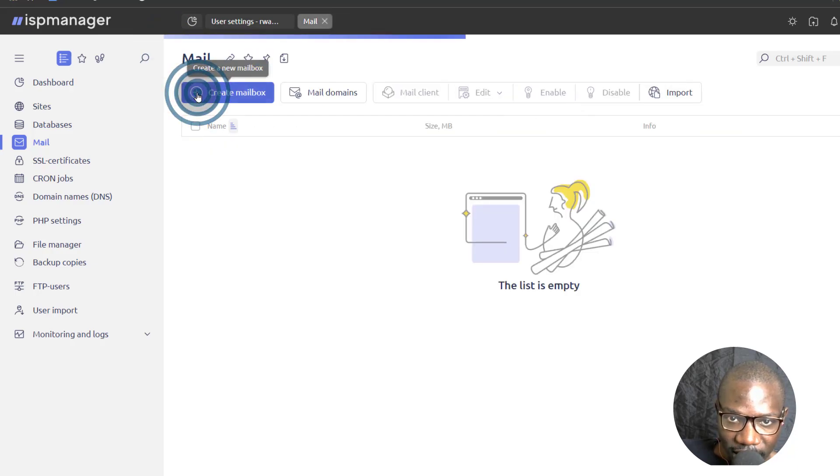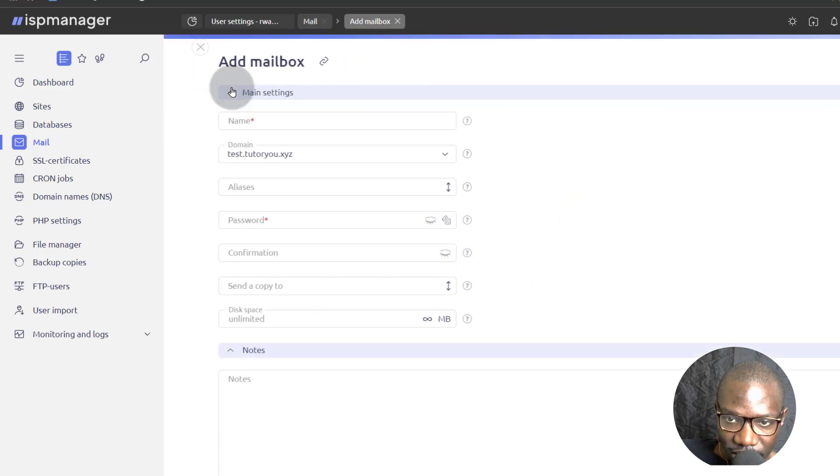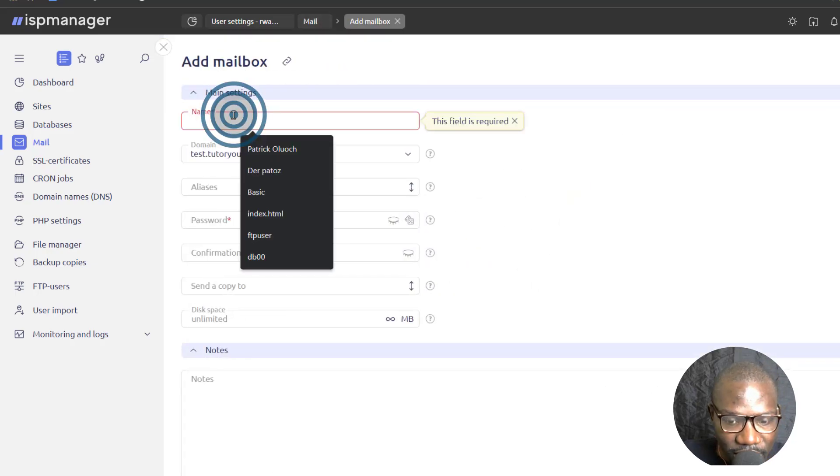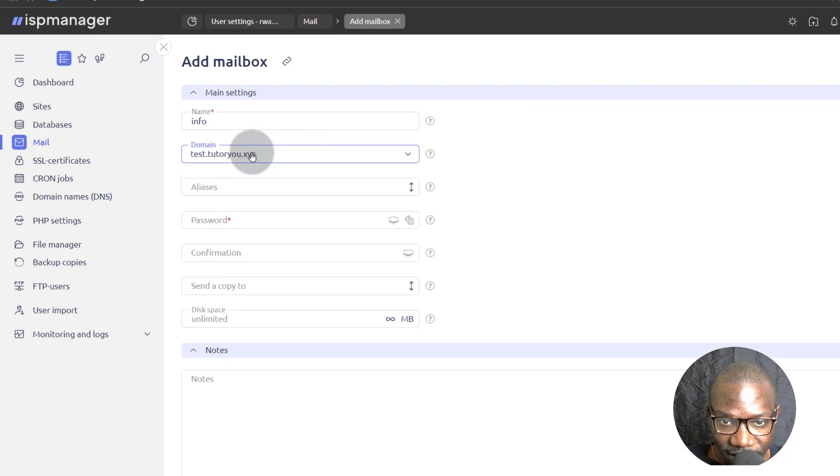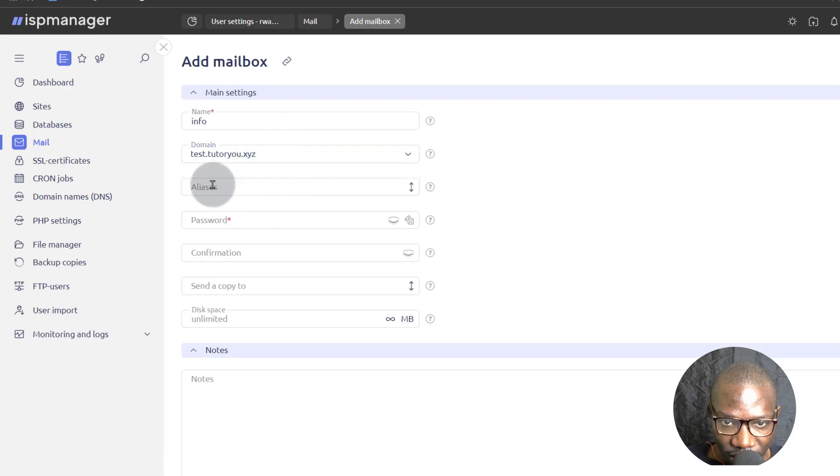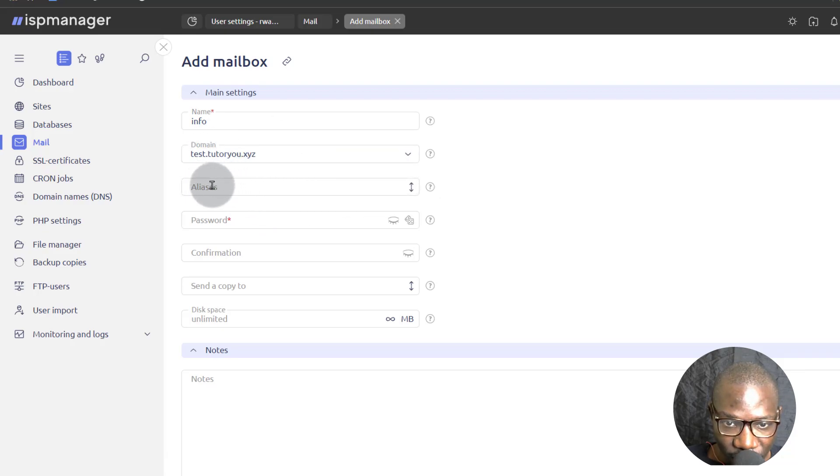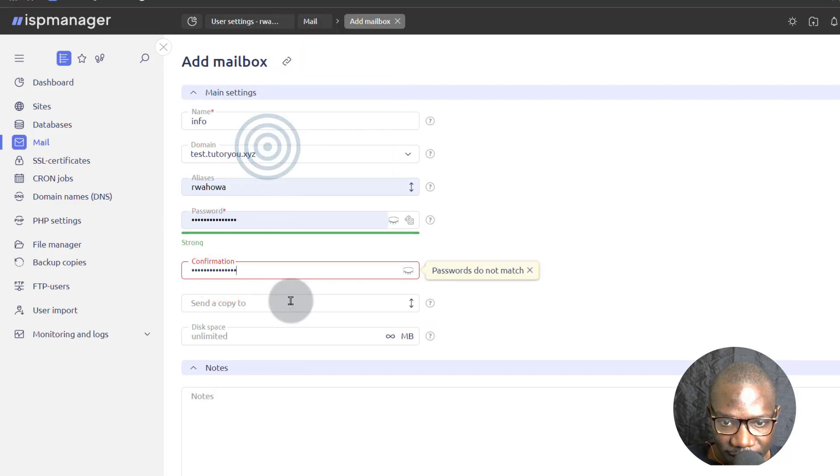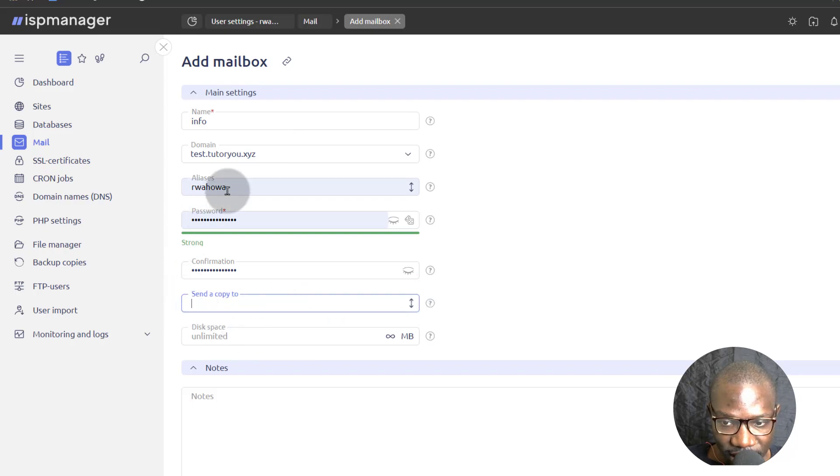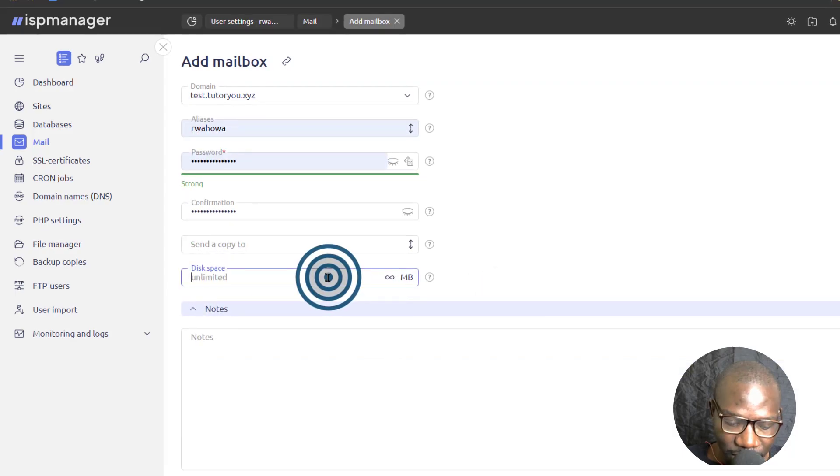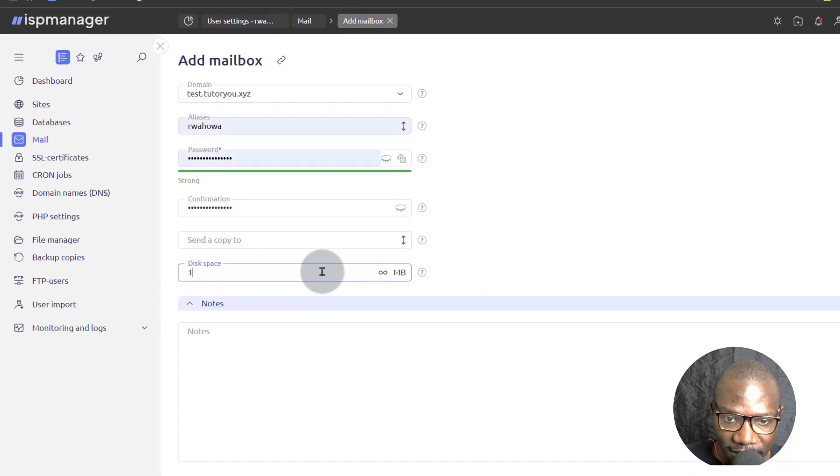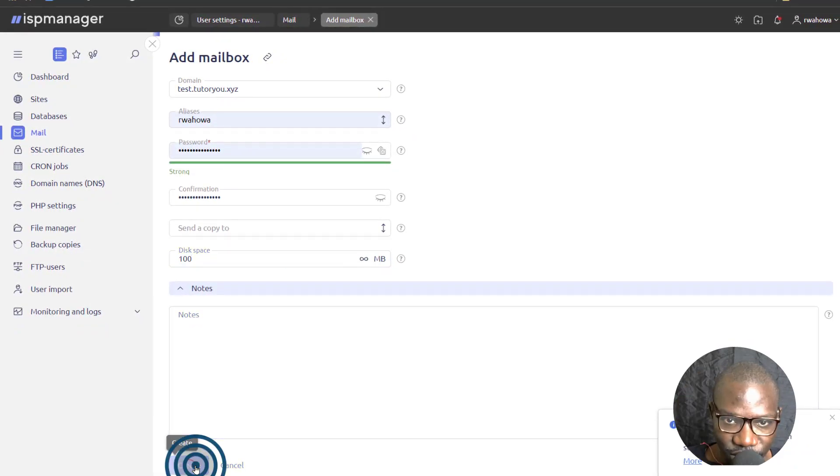Let's go back and we can create a mailbox. Mailboxes are the actual emails that you'll use. We can call it info, the domain. Of course I just want to use that domain. That's the only one I have. If you have multiple domains, you'll select the correct domain there. You can add aliases for this mailbox. Confirm the password. You can send a copy of your emails to another email. Every email that comes in, you want to send it to your Gmail account. You can add an email address there. And then disk space. Maybe you want to give 100MB of disk space. And then we're just going to create this email.